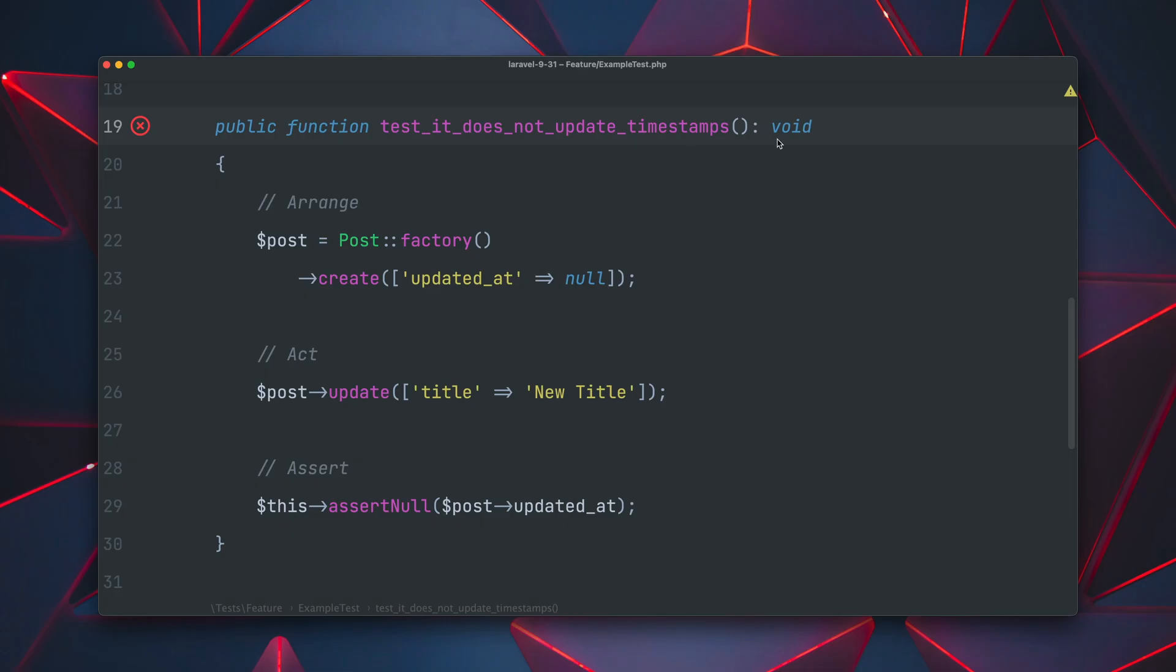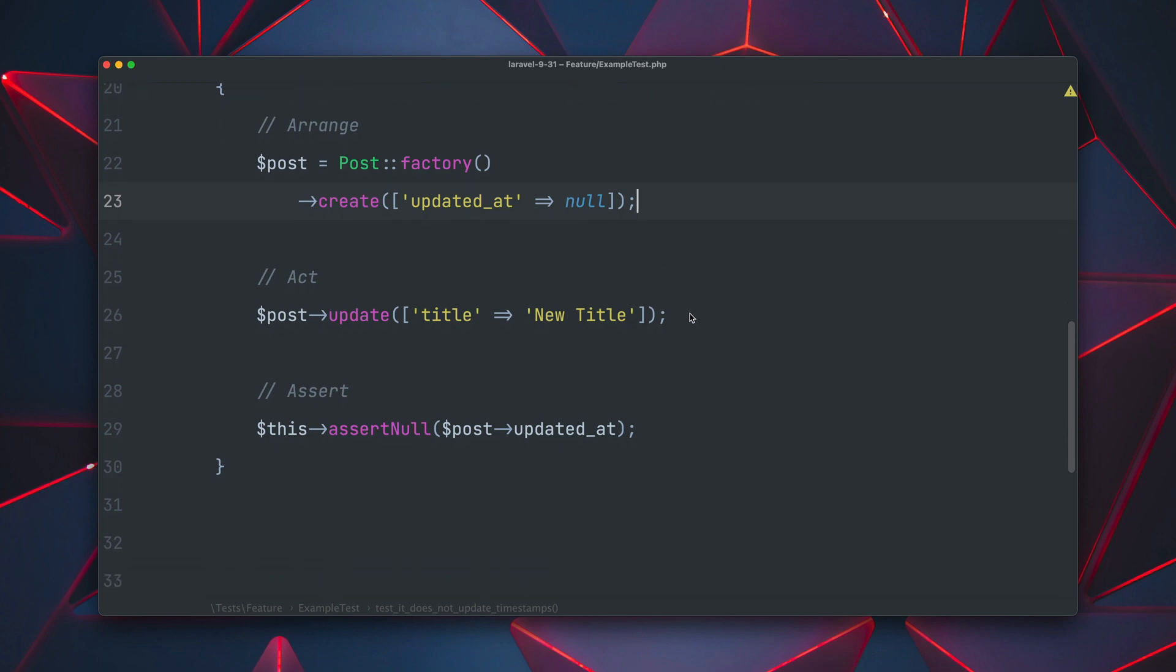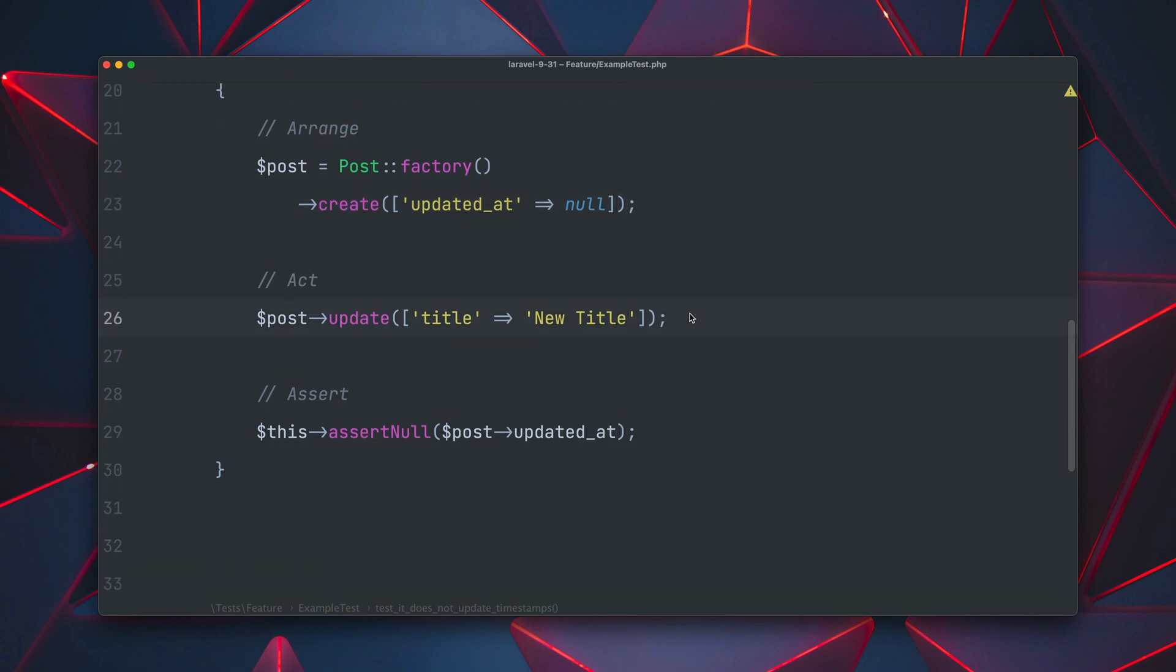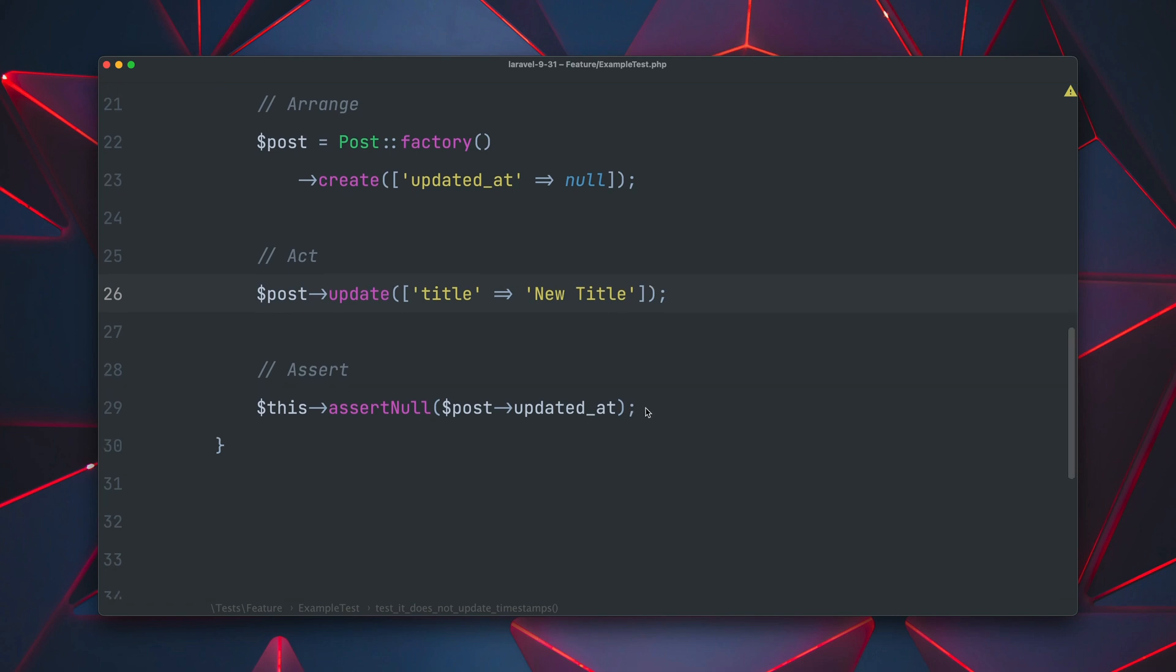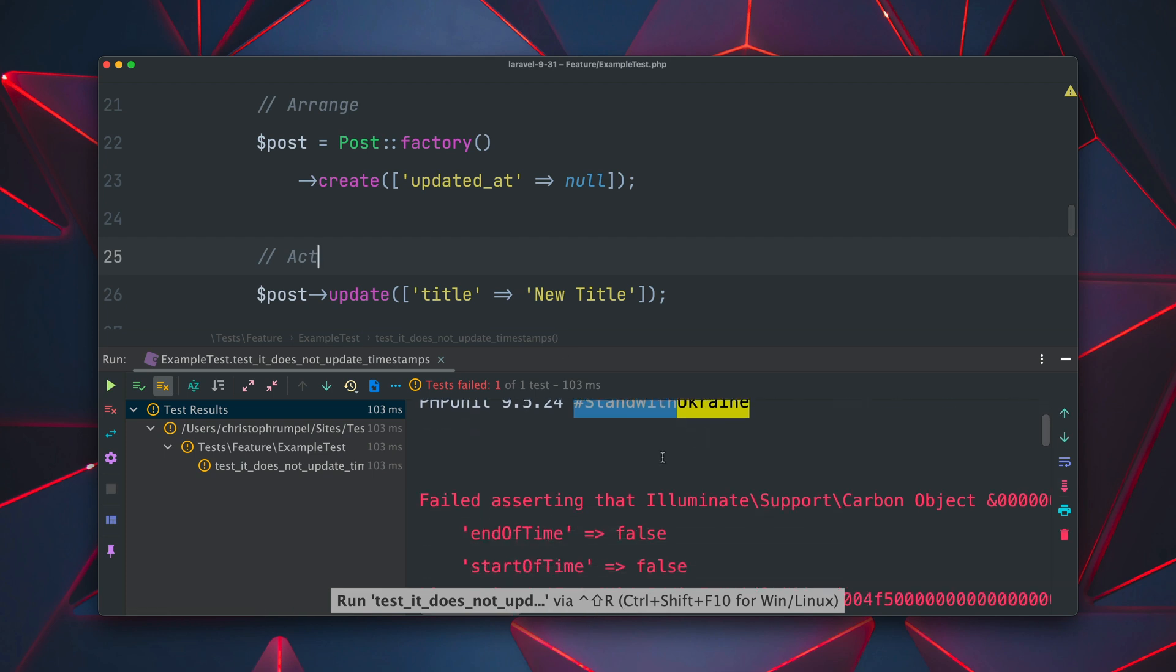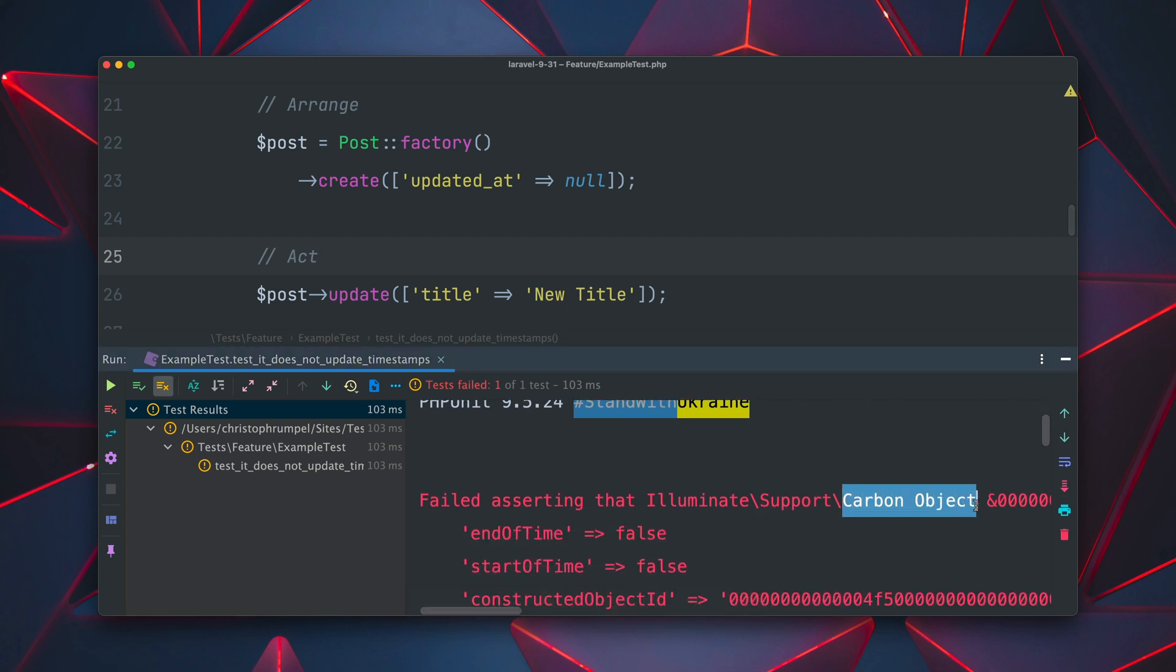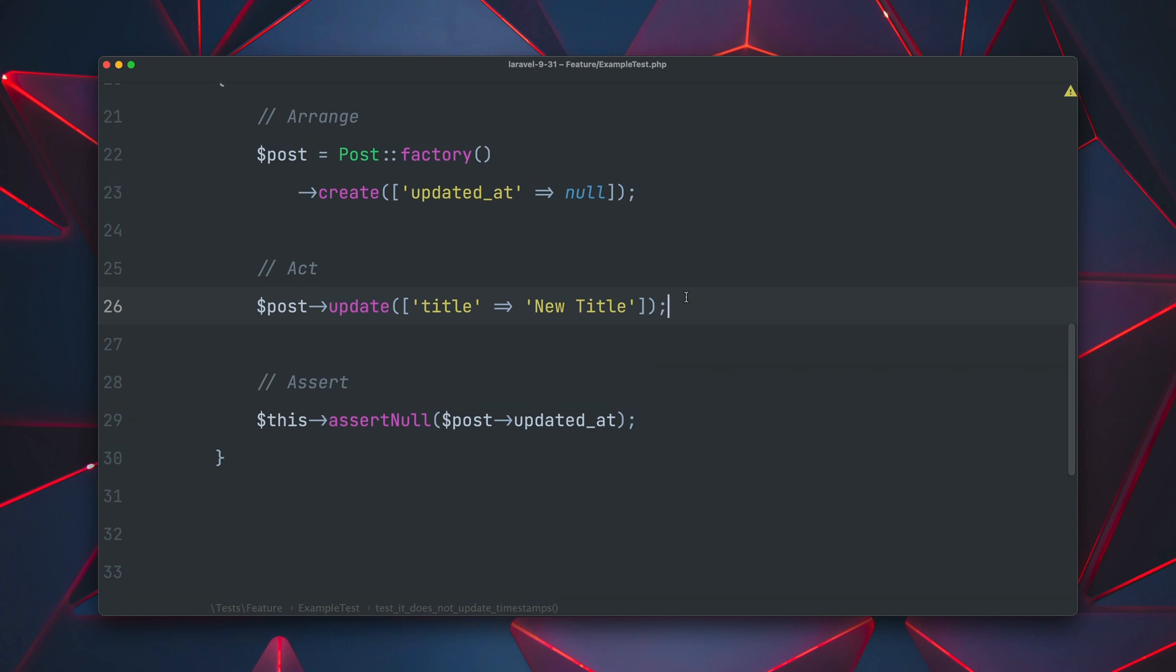Tim also added a new way to update a model without touching the timestamps which was pretty difficult before that. So we are here inside the test, we are creating a new post object and we are setting updated at to null. Then under the act part we are going to update our post and set the title to a new title. And then at the end we want to make sure that updated at is still null. But this is kind of tricky because if we run the test you will see that this will fail. And that's because Laravel updates the timestamps of a model by default. So if you don't want to do this this was quite tricky before.